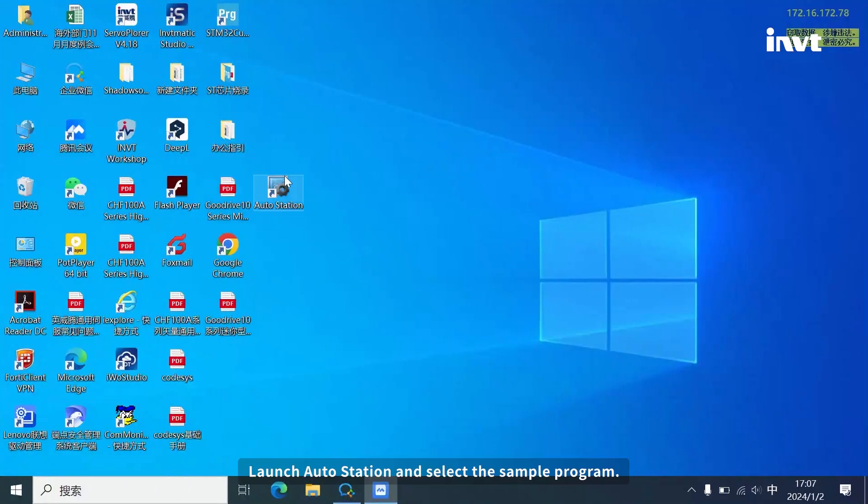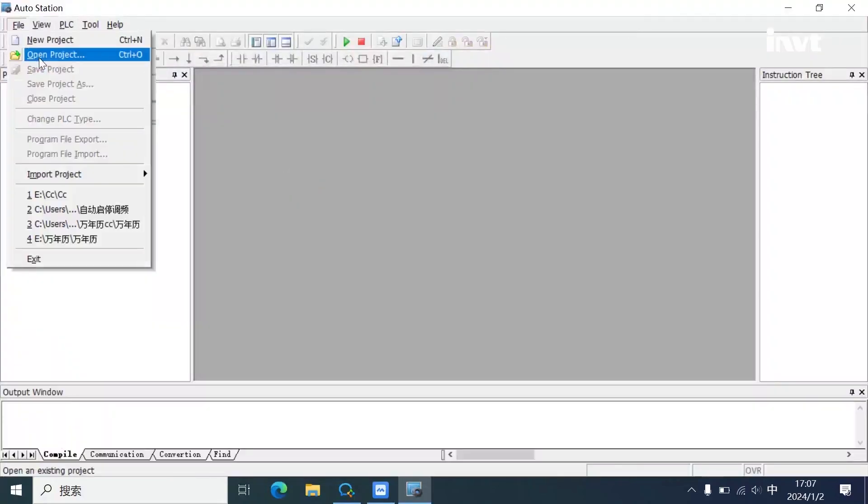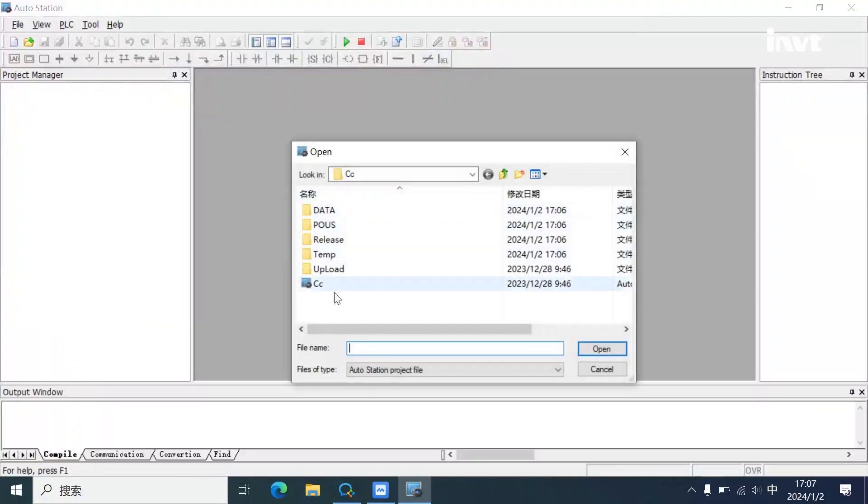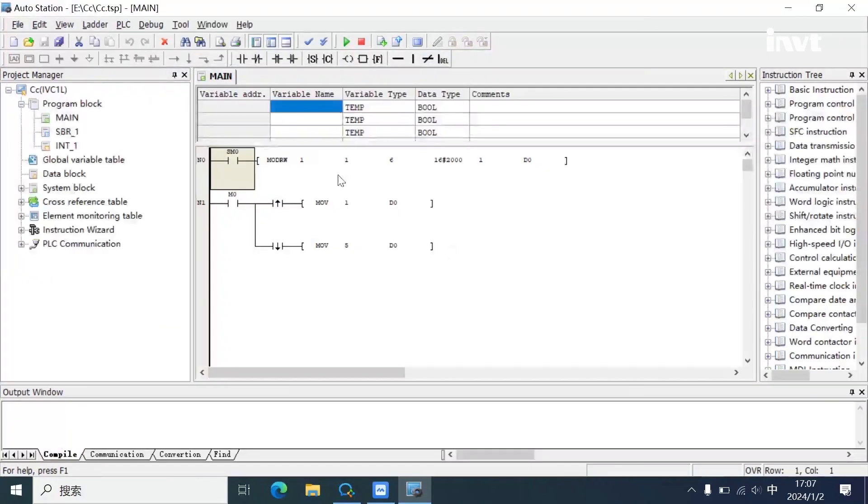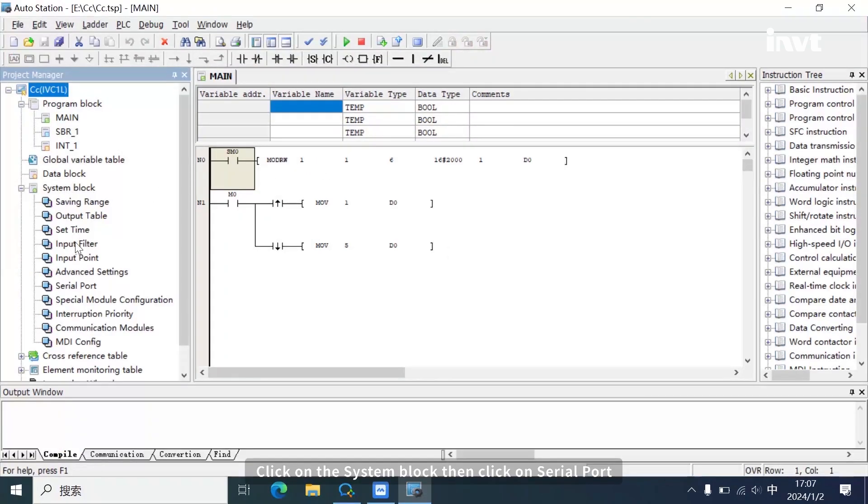Launch auto station and select the sample program. Click on the system block, then click on serial port.